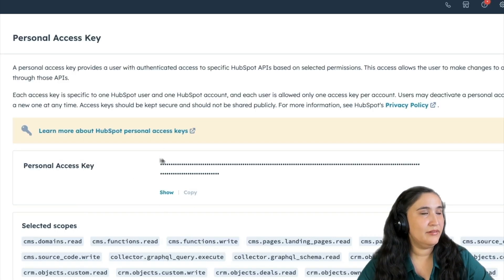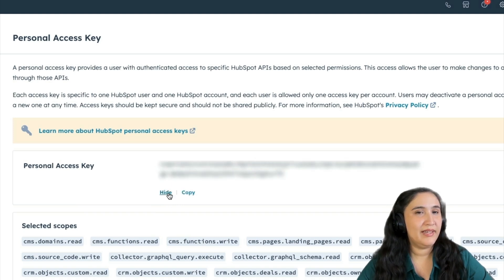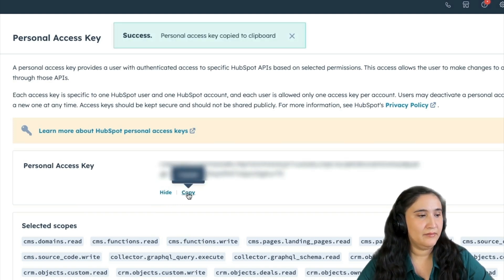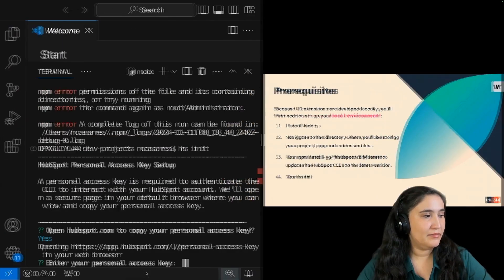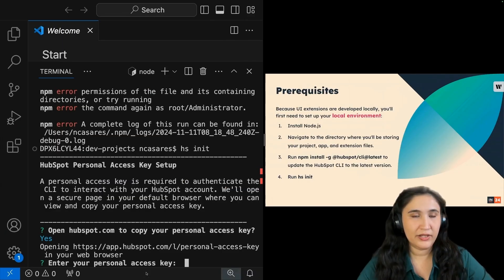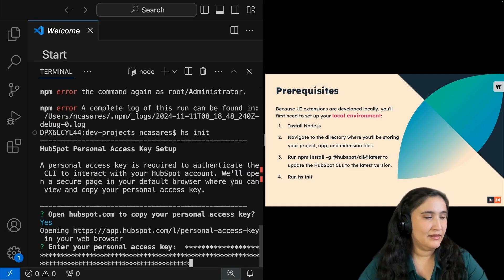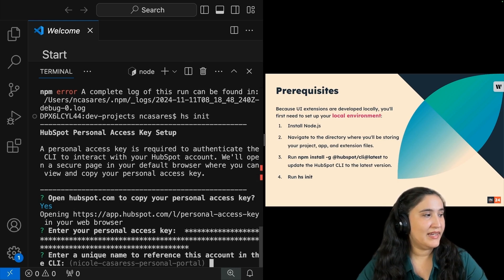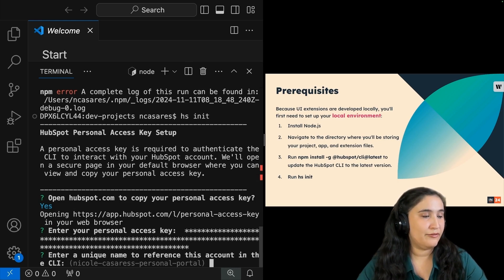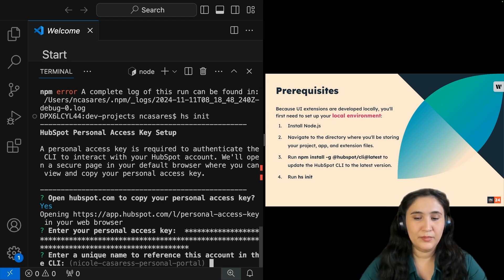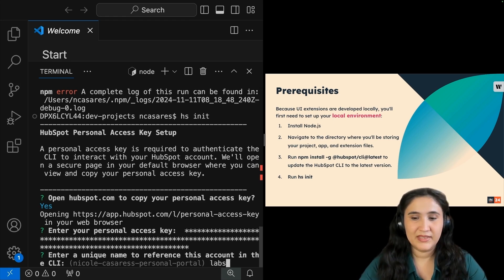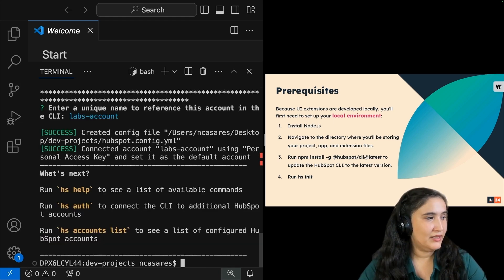From here in the middle of the panel, I'm going to click show, and then click copy, navigate back to my Visual Studio code and paste in my personal access key. From here, I get to enter the name that I will be referencing this account. I want to put labs-account, enter.